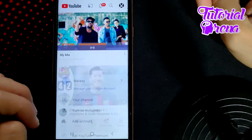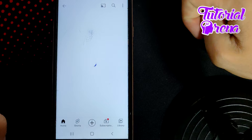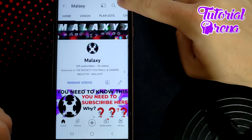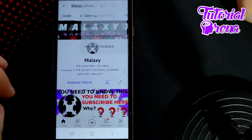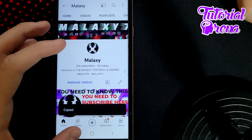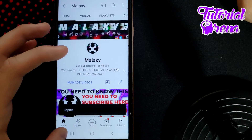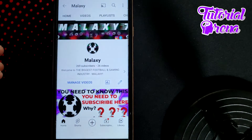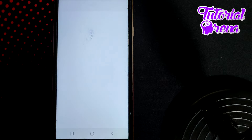Once you're on your channel, tap the three dots on the upper right side, go to Share, and simply tap Copy Link. When you have that link copied from YouTube, go back to your Instagram session.